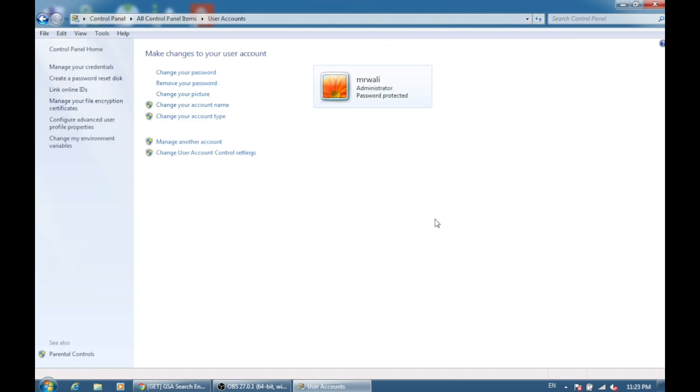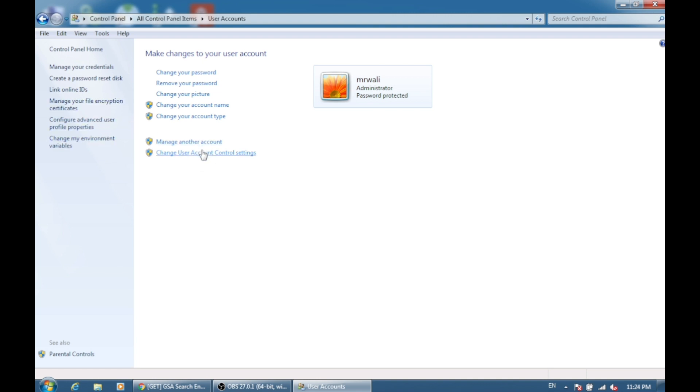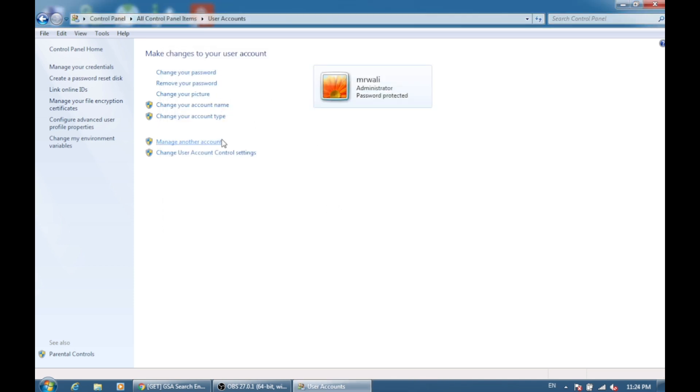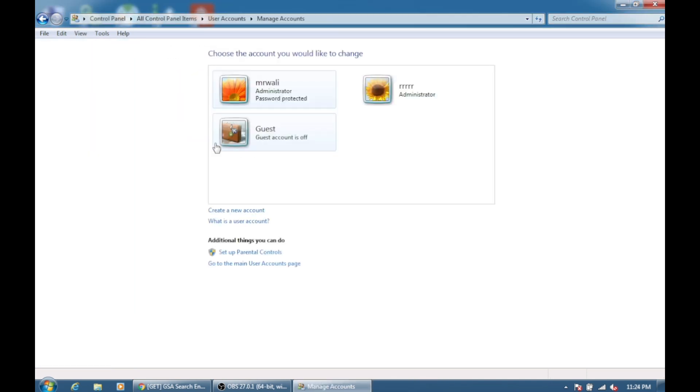Then you need to search for Manage Another Account. You can see if it's available on the left side, but it's not, so for that you need to click on Manage User Accounts. From here, you need to create a new account.